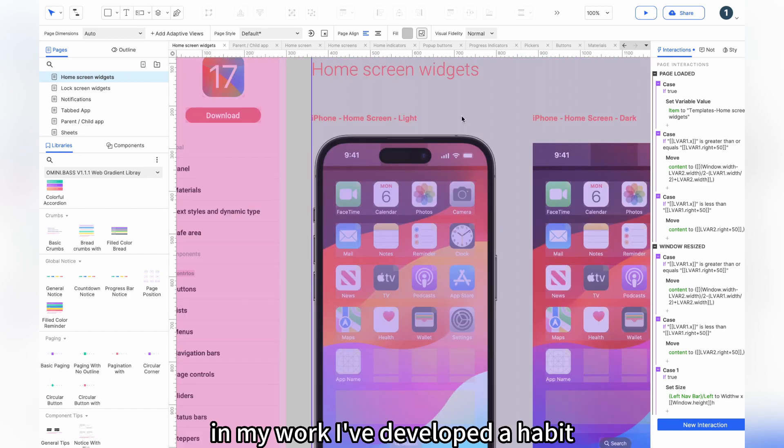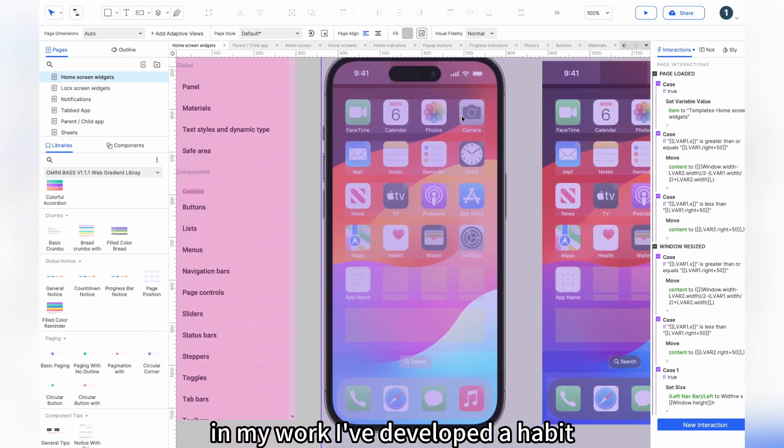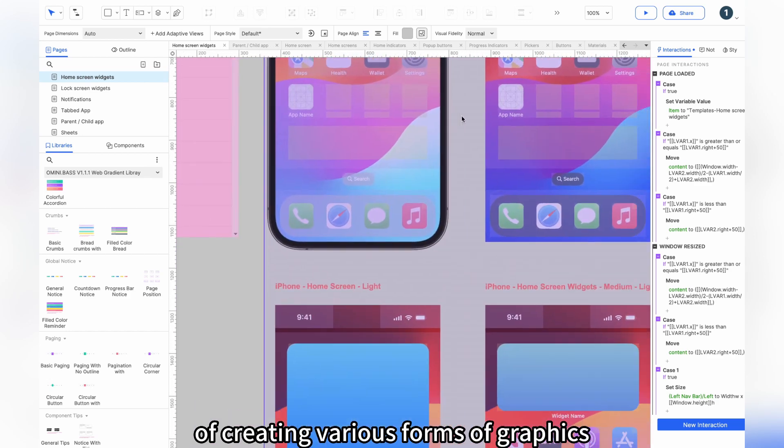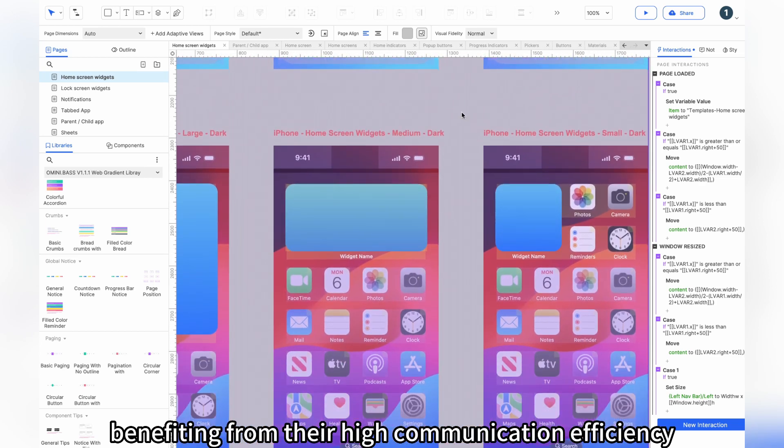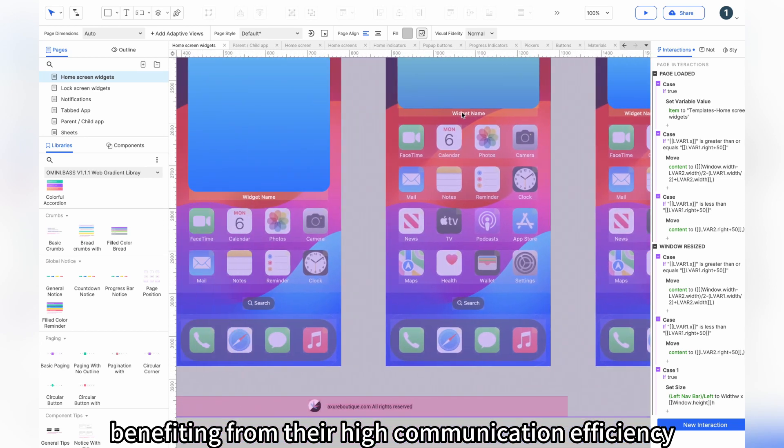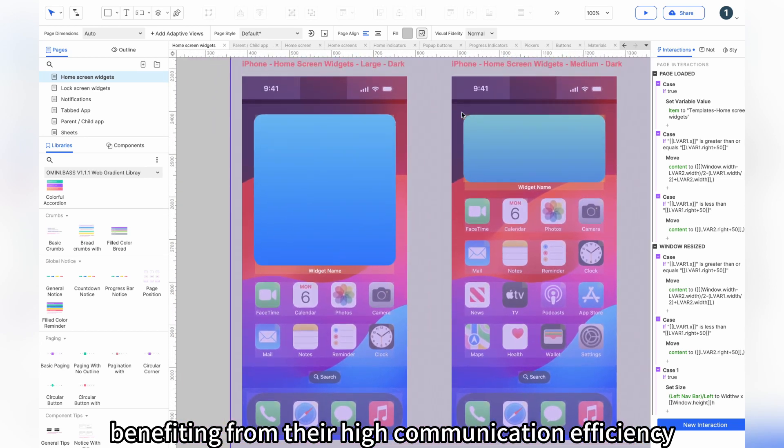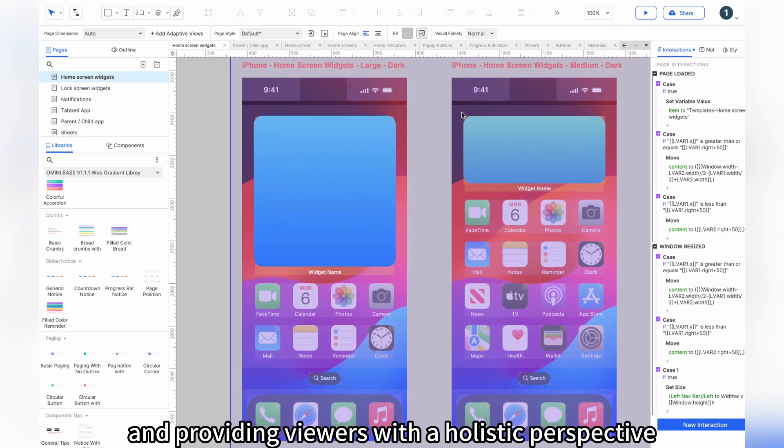In my work, I've developed a habit of creating various forms of graphics, benefiting from their high communication efficiency and providing viewers with a holistic perspective.